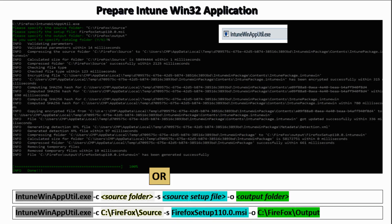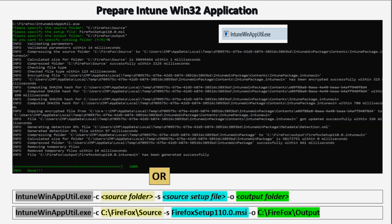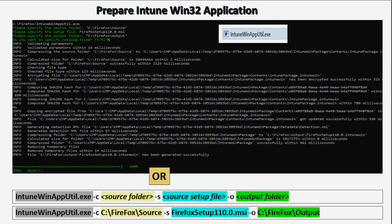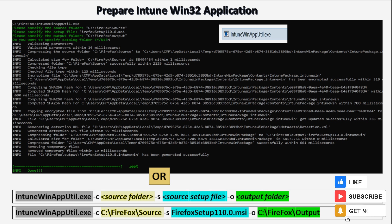So before we begin, if you are new to my channel or have not yet subscribed, please consider subscribing and turn on the notification so that you won't miss any of my videos. In the previous video we covered the basics of deploying a win32 application including detection logic, requirement rules, supersedence, and dependency. That slide is from that video in which we created and deployed a simple Firefox MSI application. If you need more information please refer to the previous video — I will include the link in the description section.